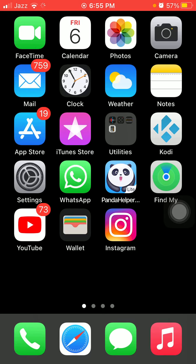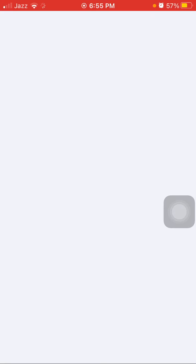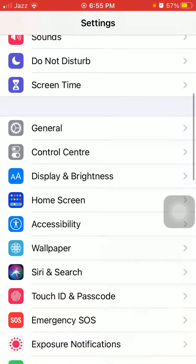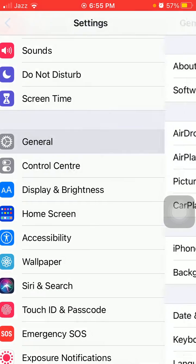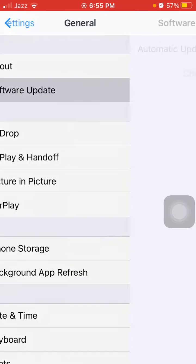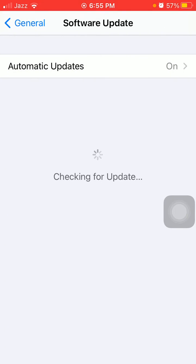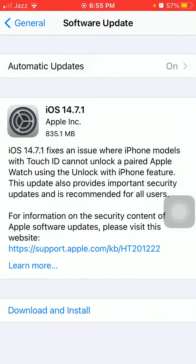After the force restart, we go for solution number two: check the latest iOS version. For that, simply launch Settings, connect to Wi-Fi, then tap General and tap Software Update. Update your iPhone if an update is available.